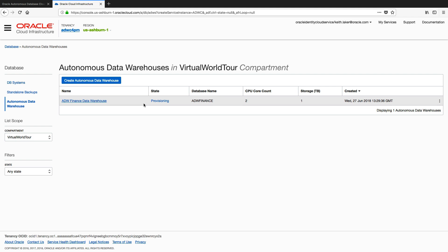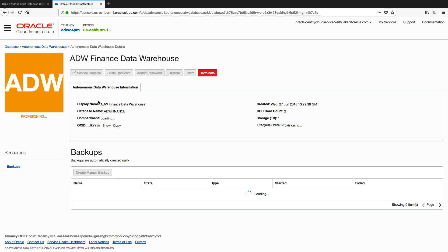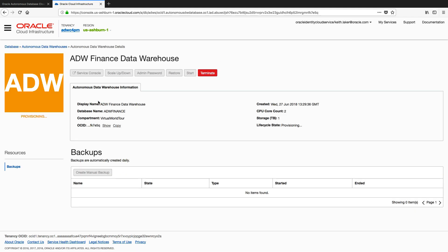And you'll see here it's been added to my table here, listing all my instances. Current state is provisioning, and we can see adw finance is the name I gave it, two CPUs, one terabyte storage, and it was created on the 27th of June at 13:29.